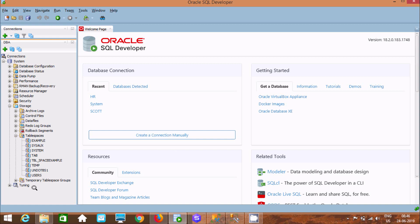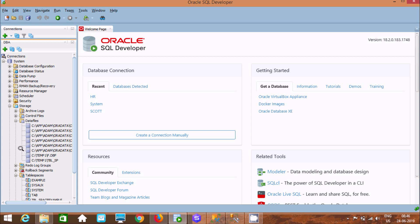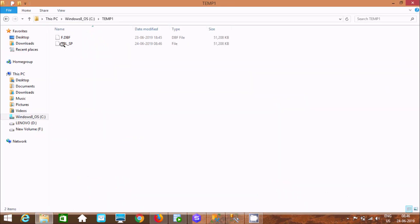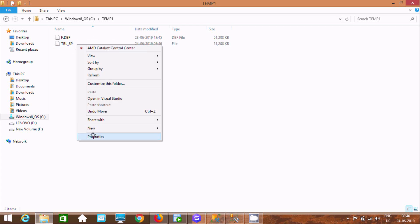After all settings are done, click OK. The tablespace TBL_SP is generated. When a tablespace is created, a corresponding data file is also created. Go to Data Files and you can find TBL_SP. However, the file created here is only an F file — it is not a .DBF file.